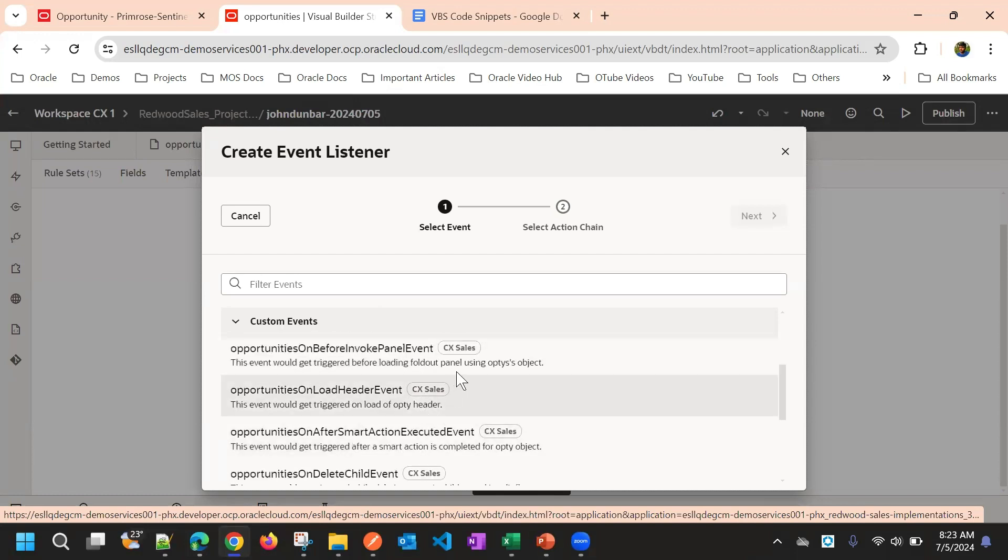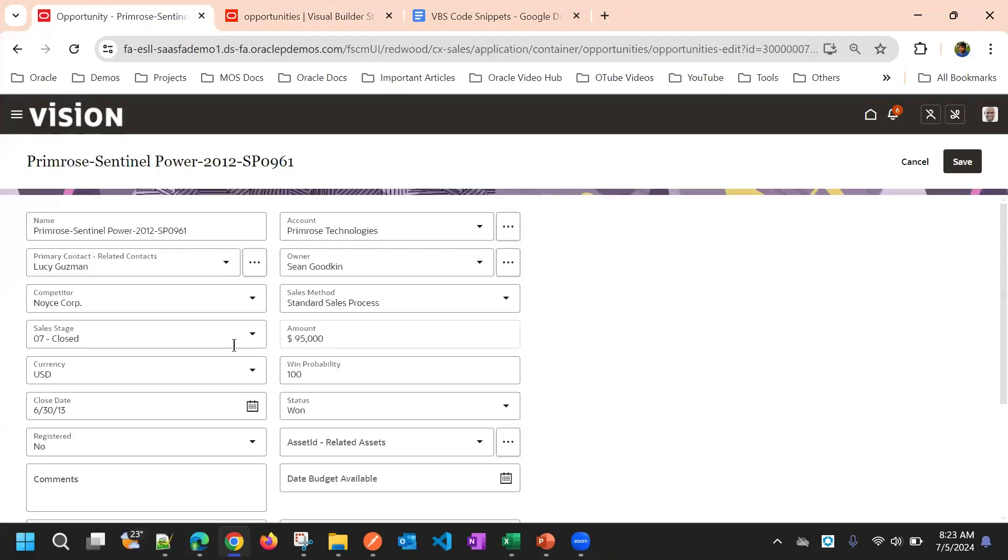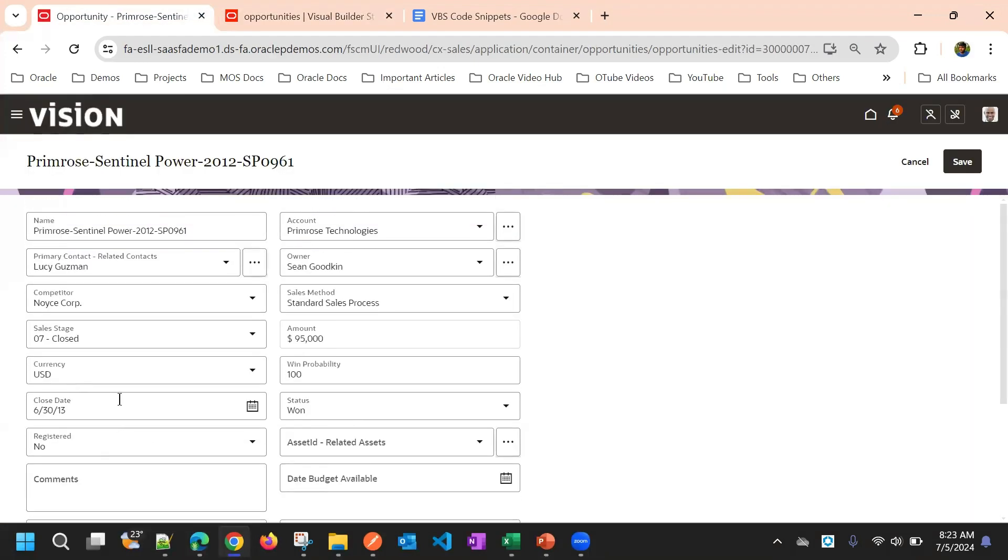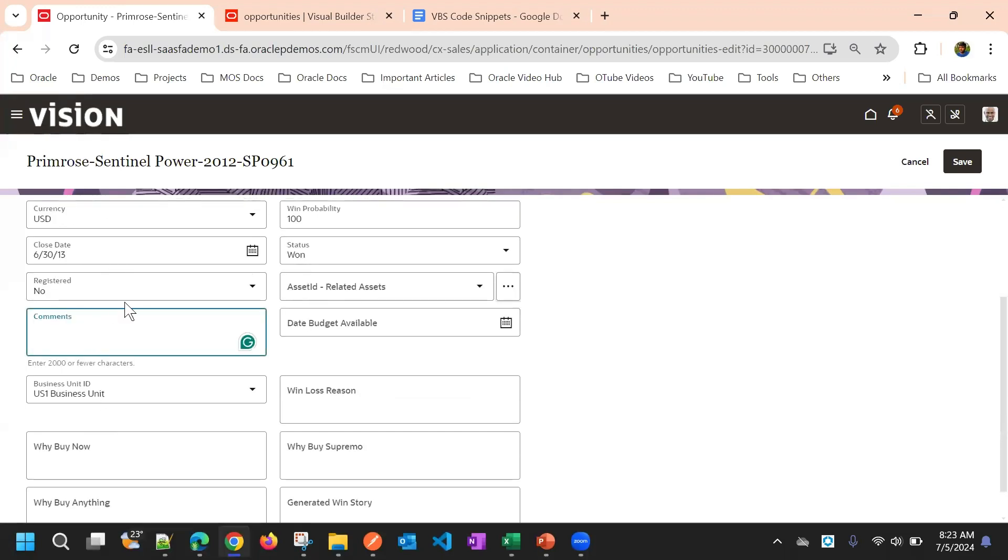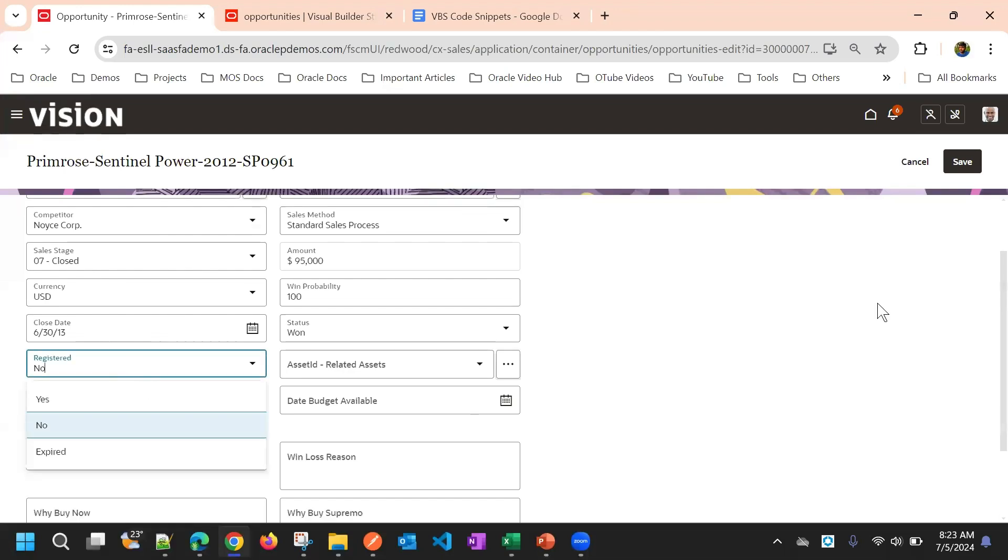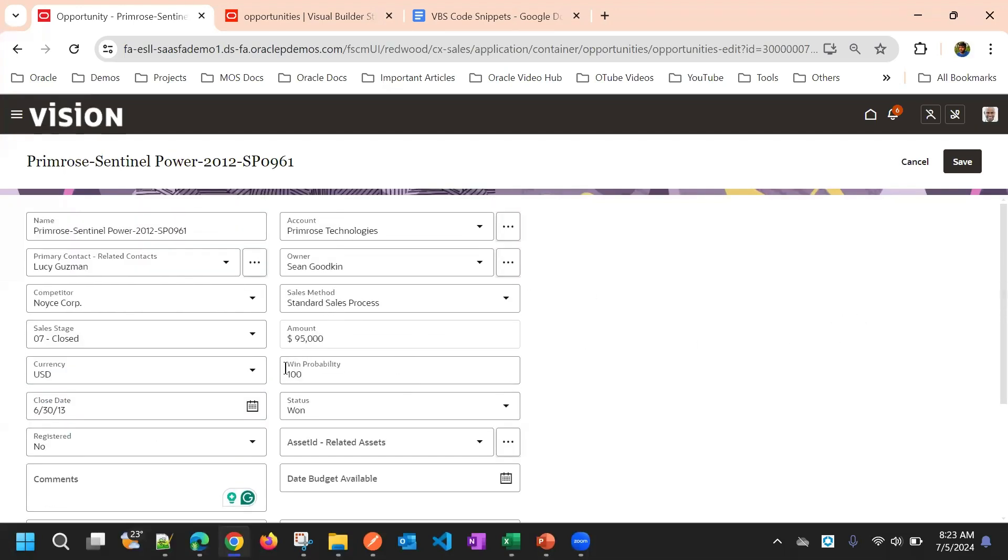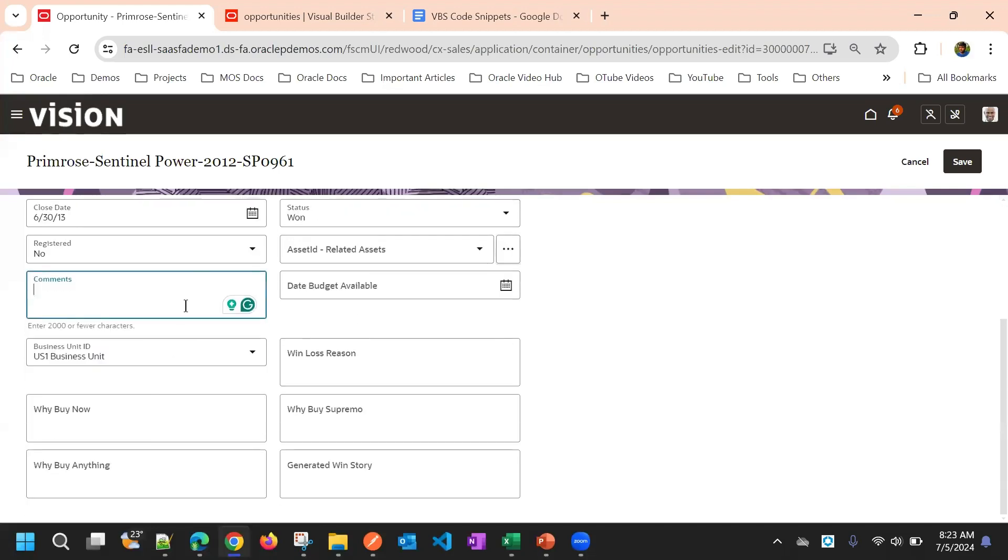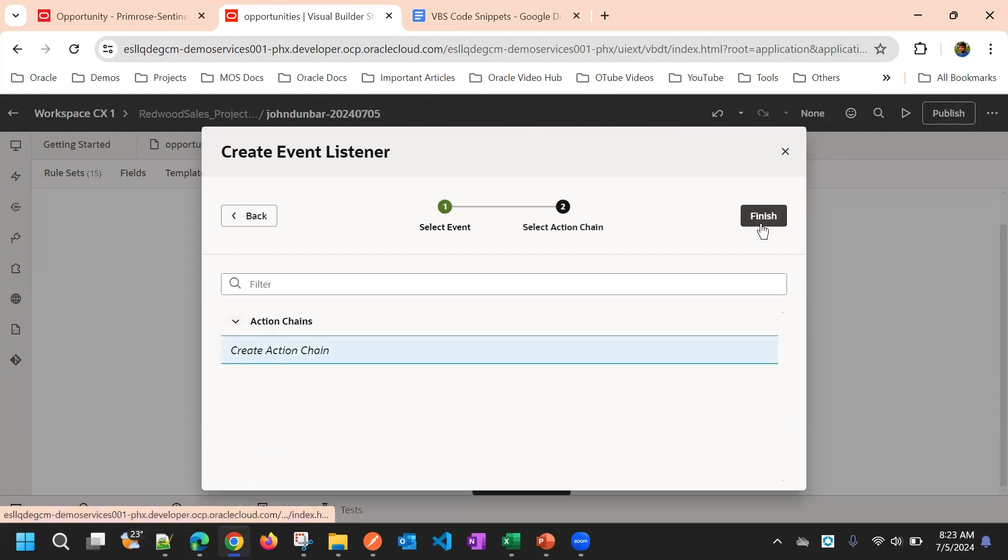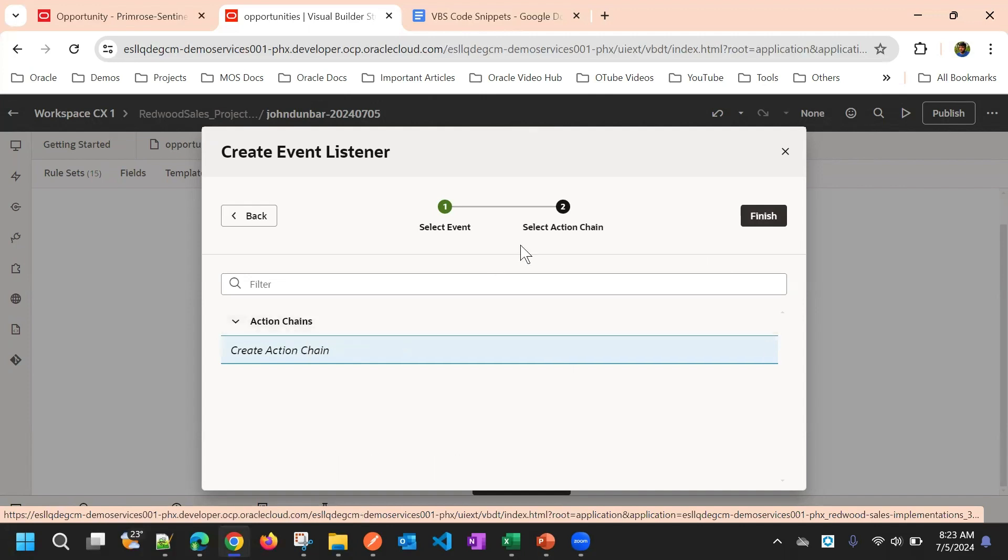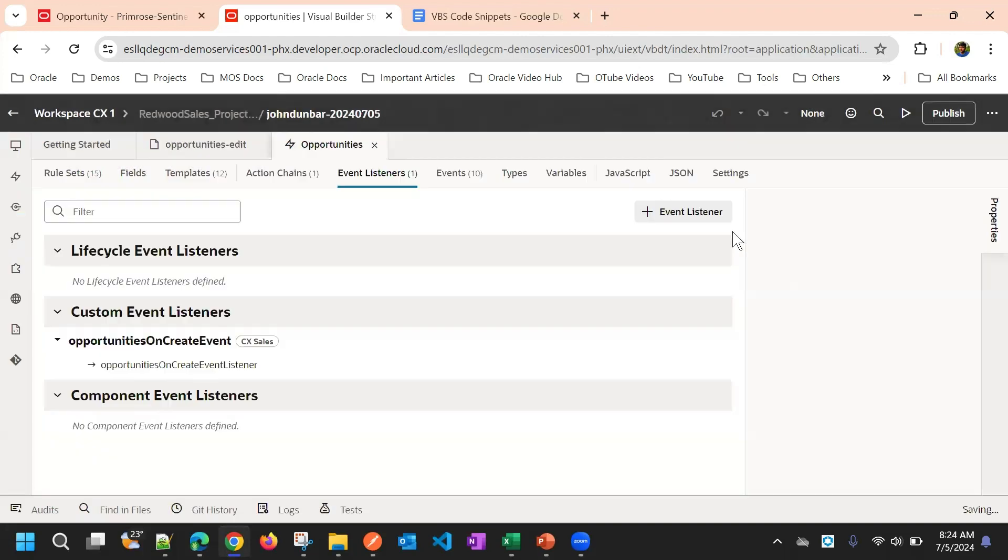Suppose here, I wanted to default an opportunity. We wanted to default some comments or any other field. So we'll default some comments. For that, I'll select opportunity on create event. And now, next step, it asks to select an action chain. Select this create action chain and click finish.